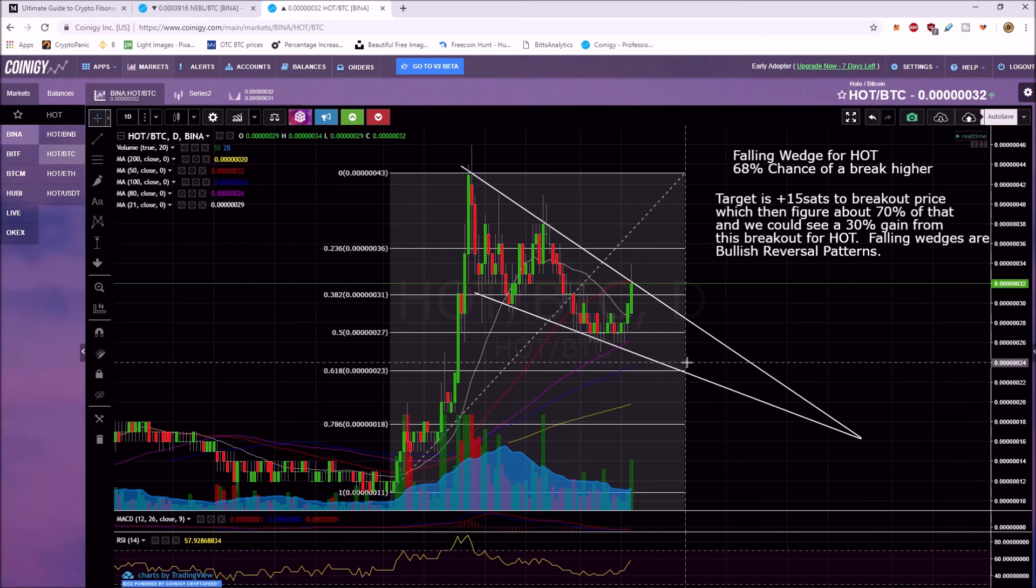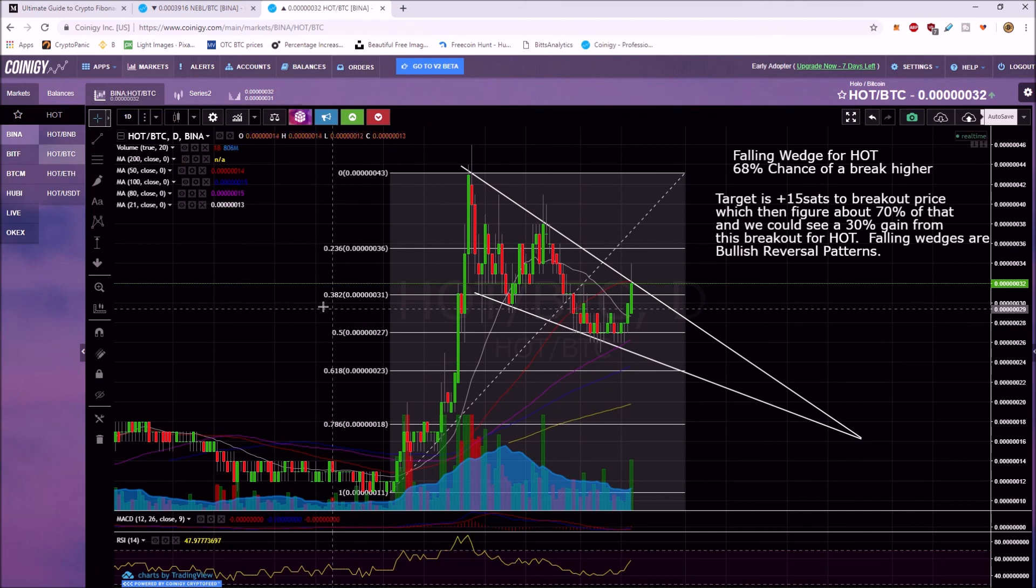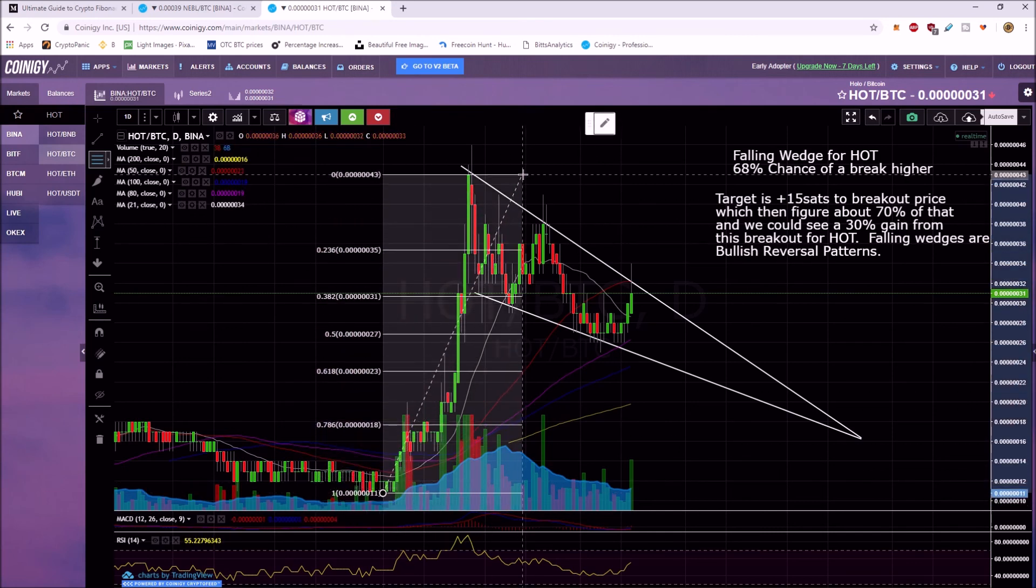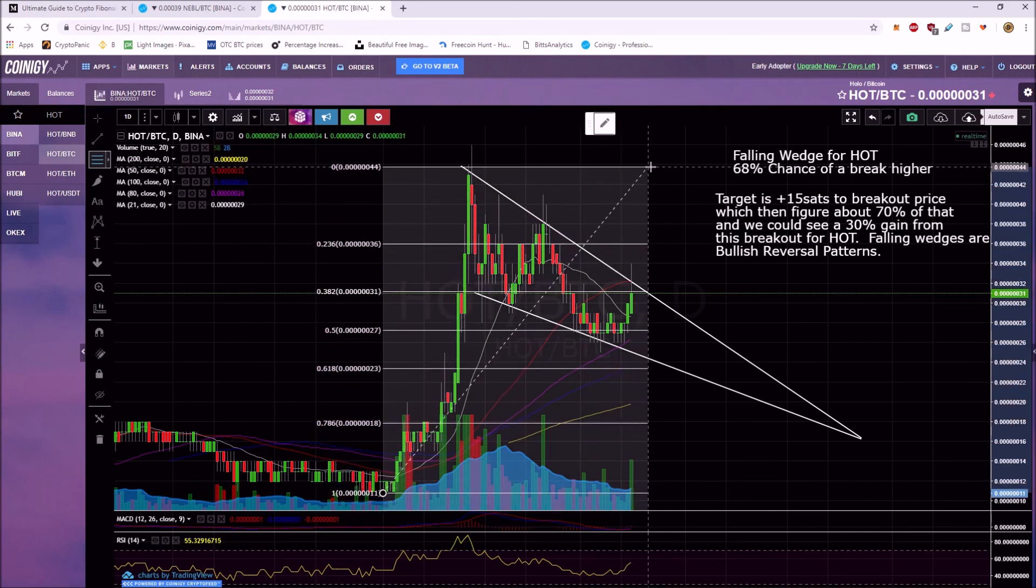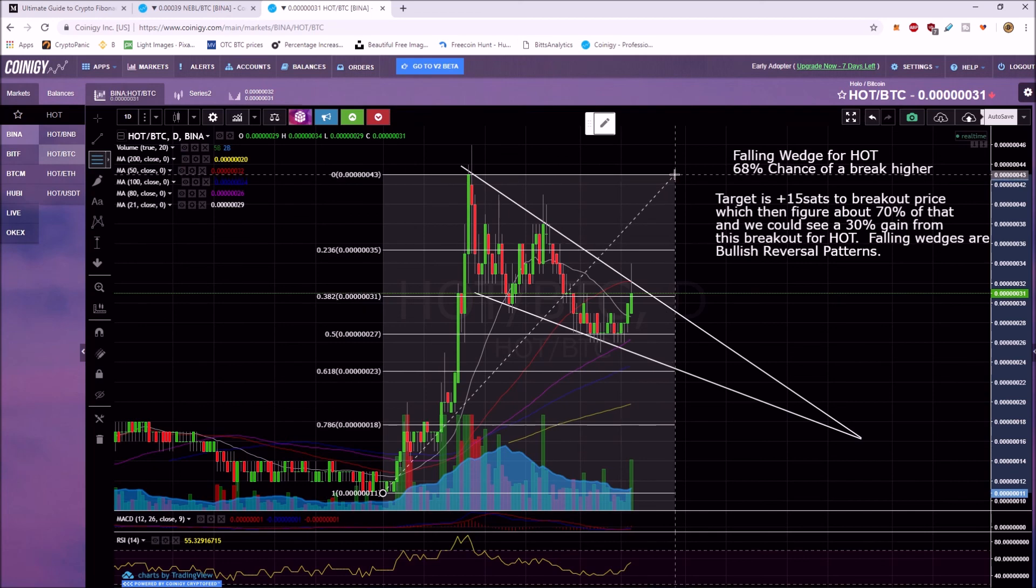So I just want to encourage everybody to check out Fibonacci retracement tool. I'll start working on this. And again, one more time, I'm down here. You're going to choose wicks or candle body closes. And again, I really kind of change it just to based on where it lines up with the chart.